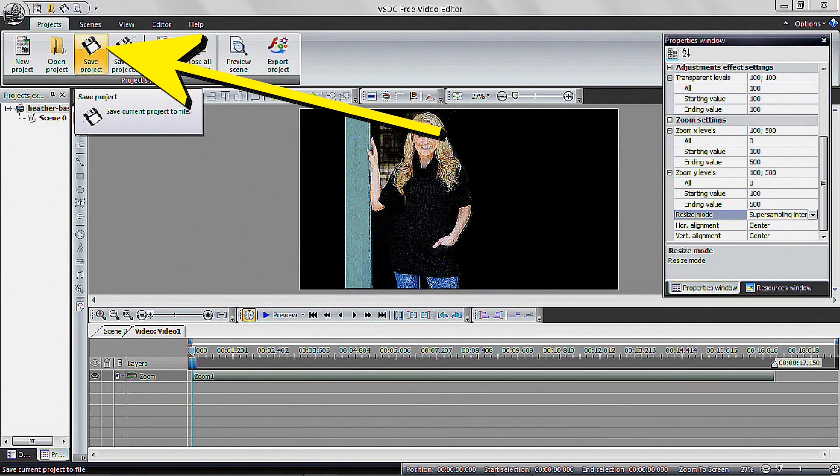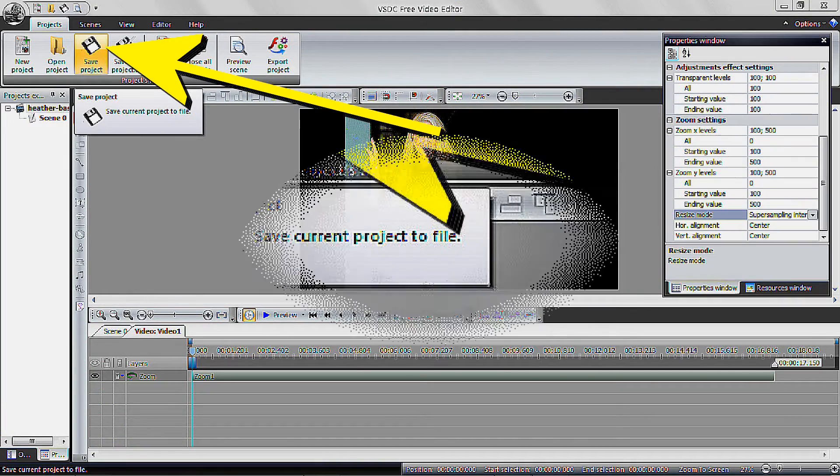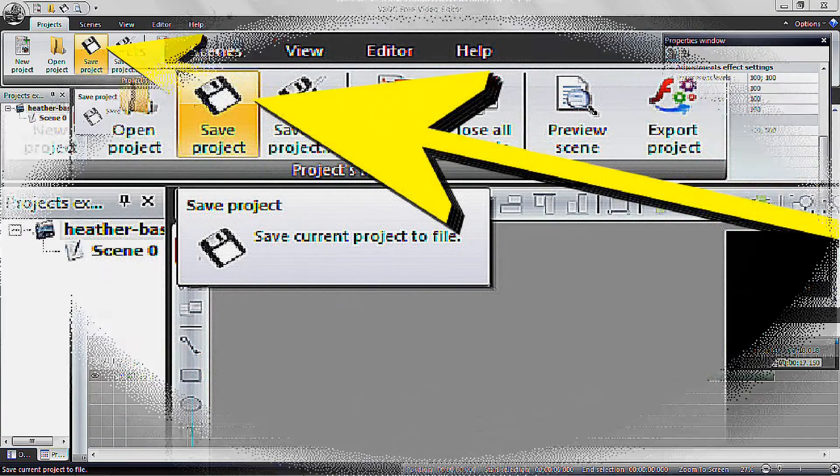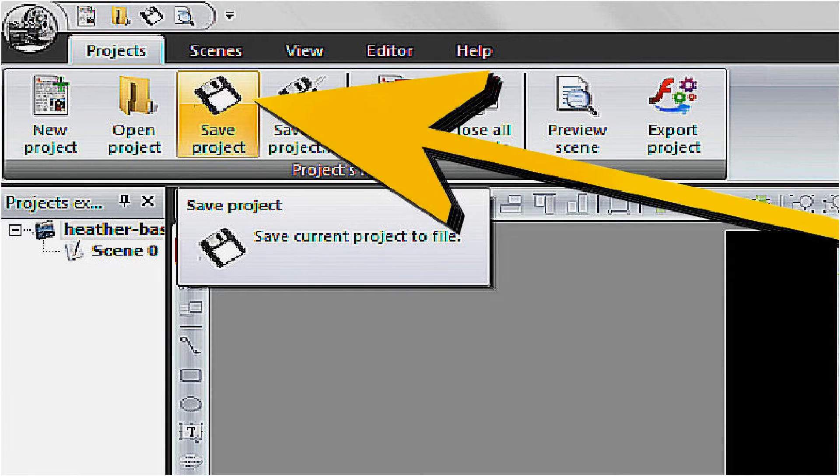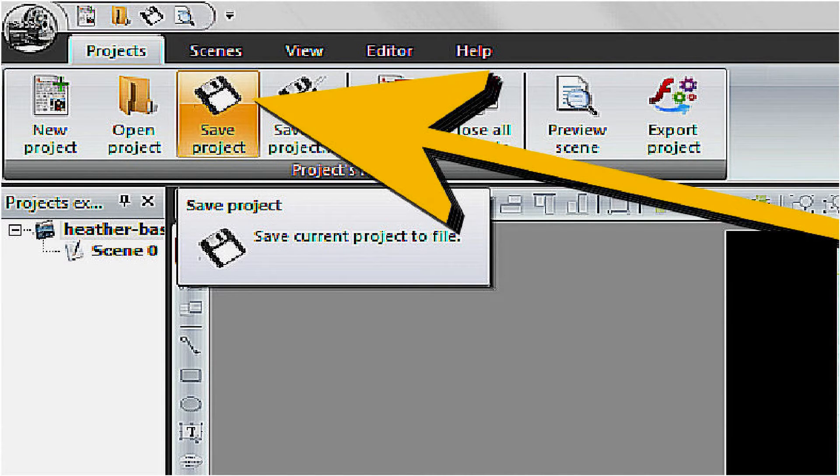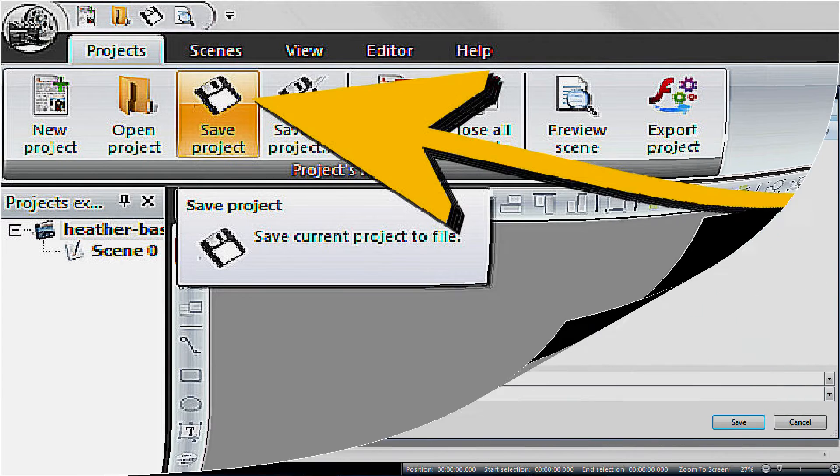So that all of your work to this point is not lost, save your project on the top menu in the Save Project As and assign a name for easy recall.